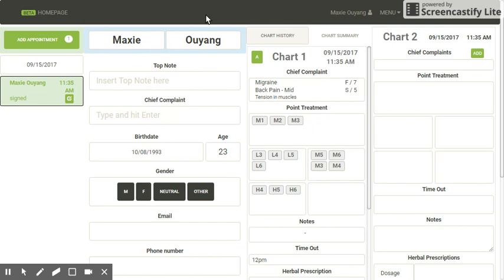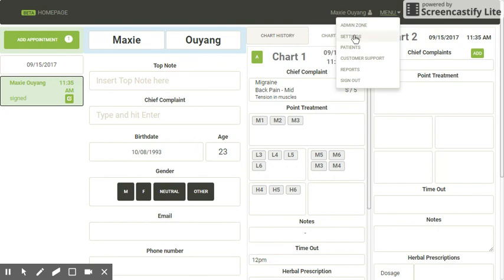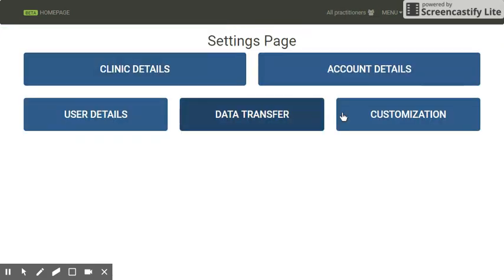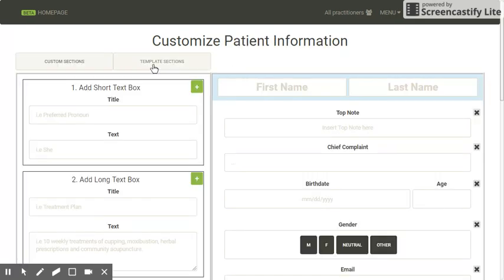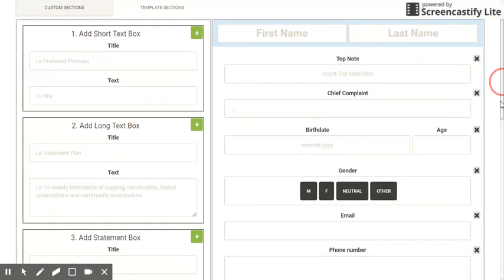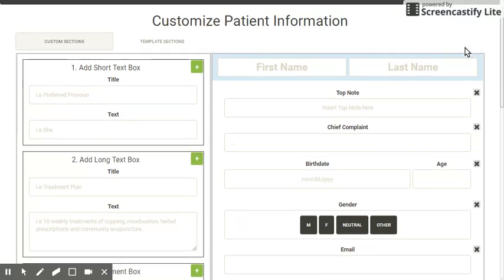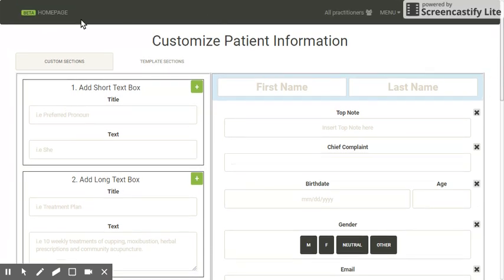You're also able to customize your patient information using the exact same formula — go to customization and head to patient information. It's exactly the same layout, so you can customize it the same way. Please make sure it's in the order you want, and if you want to hide or delete a section just hit the X in the right-hand corner. That's customization for today — stay tuned for more videos coming soon.